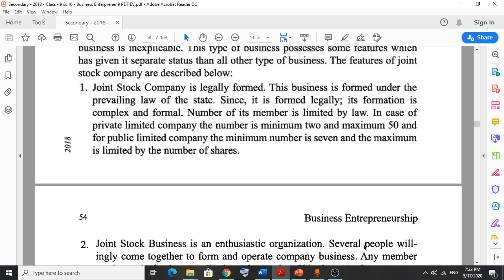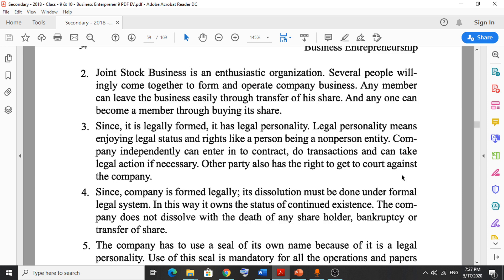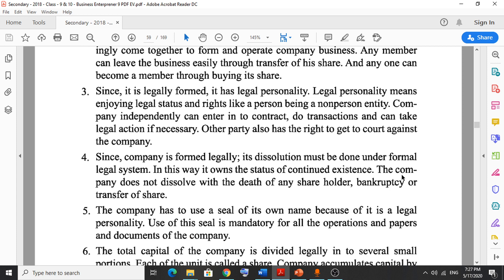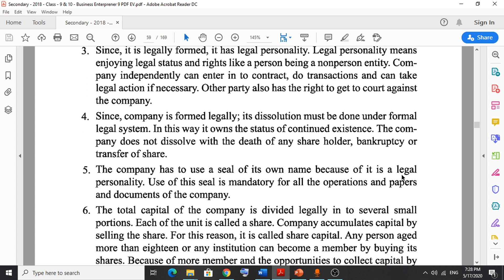Number two: joint stock business is an enthusiastic business organization — several people willingly come together to form and operate the company, so your willingness is enough to start. Number three: since it is legally formed, it has legal personality — acting like a person and enjoying rights and status like a person. All transactions and activities can be done in the company's name.